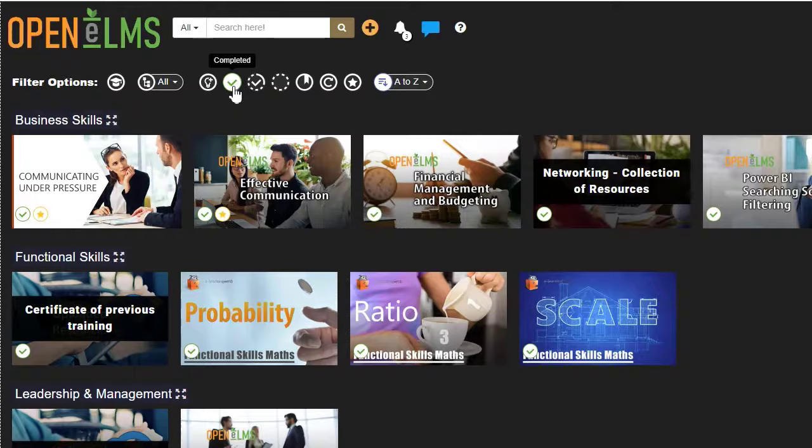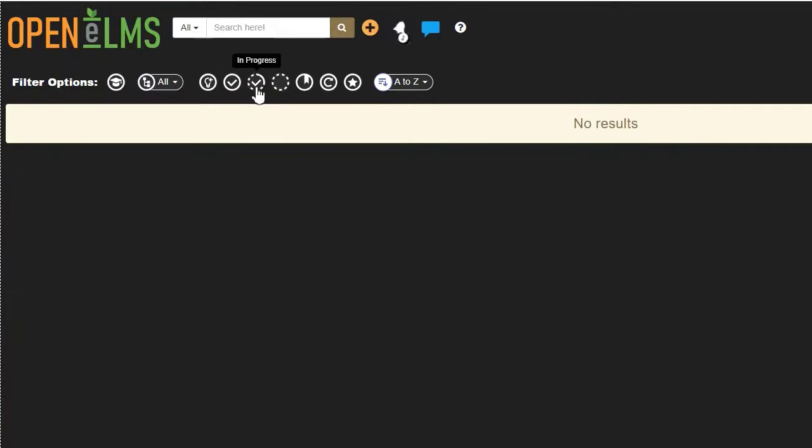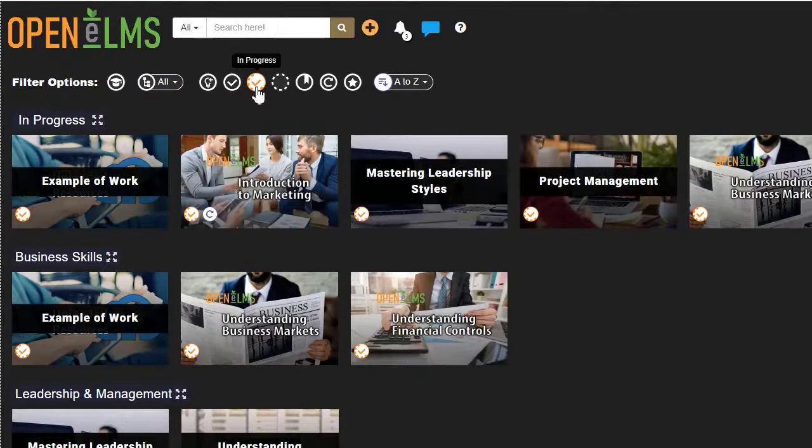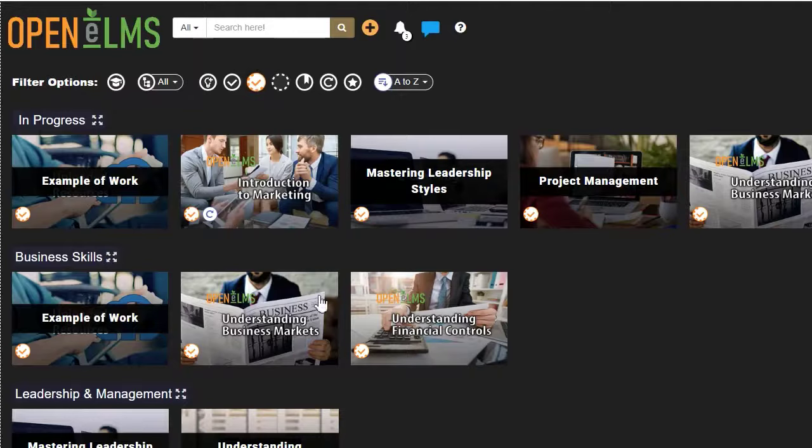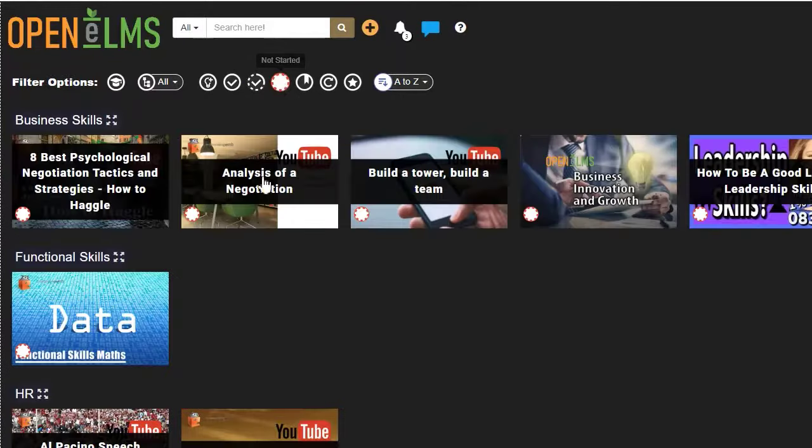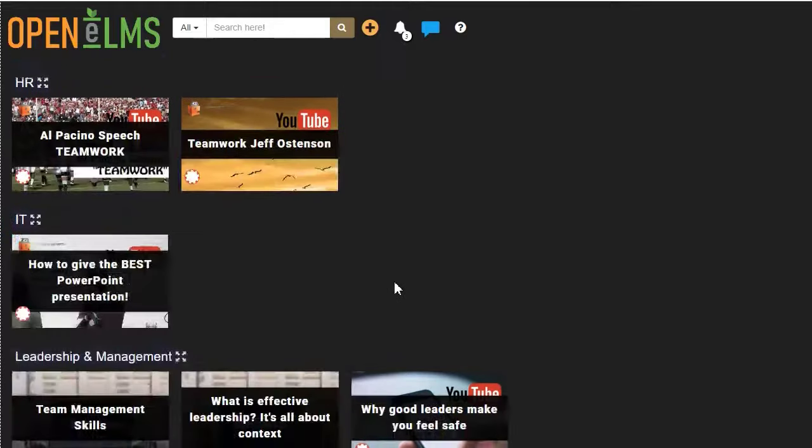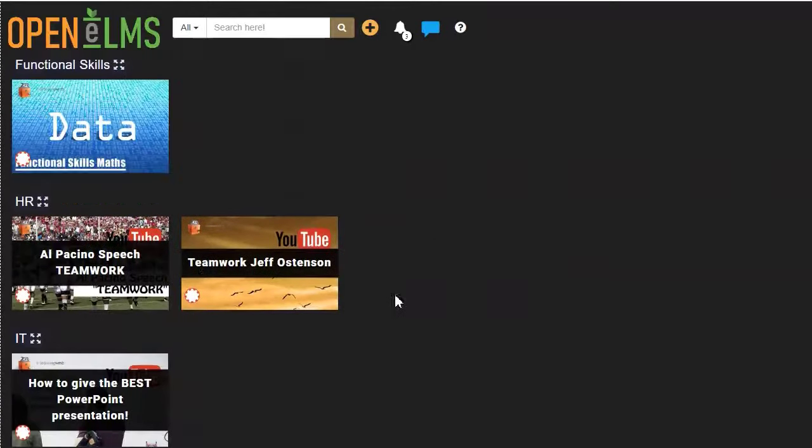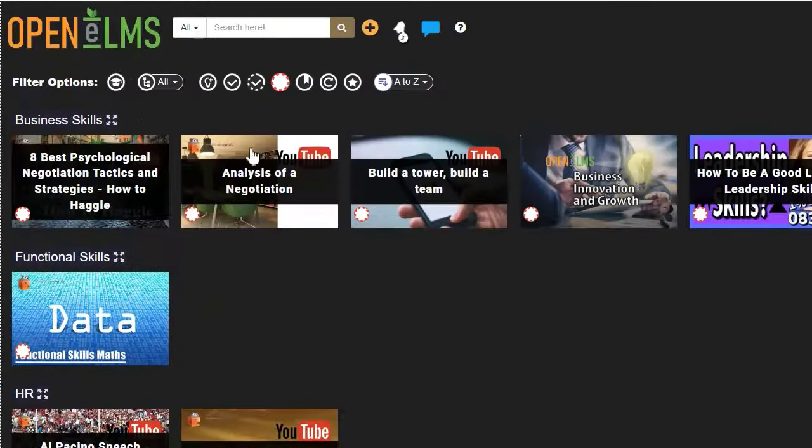The orange icon is for all the resources which are currently in progress and still need to be completed. And the red icon here is for any resources that you've not yet started. Use the checkboxes to filter the learning.